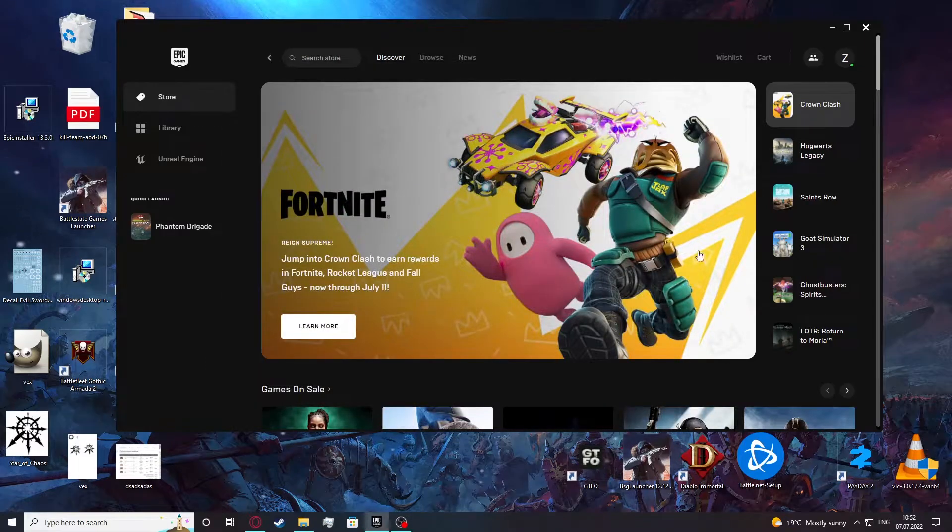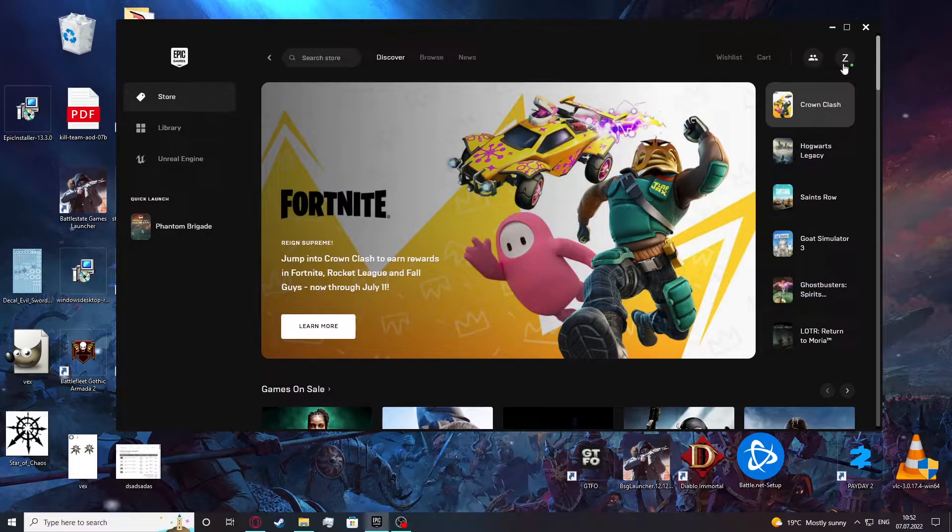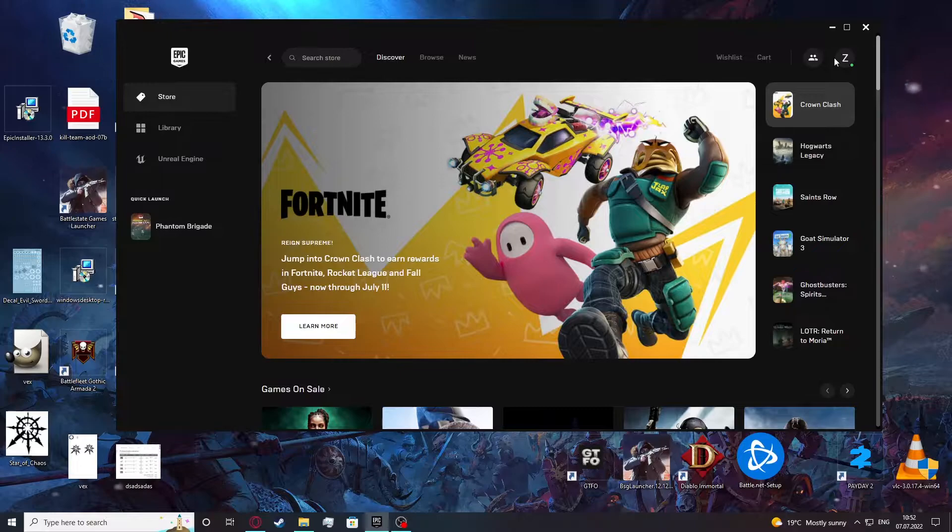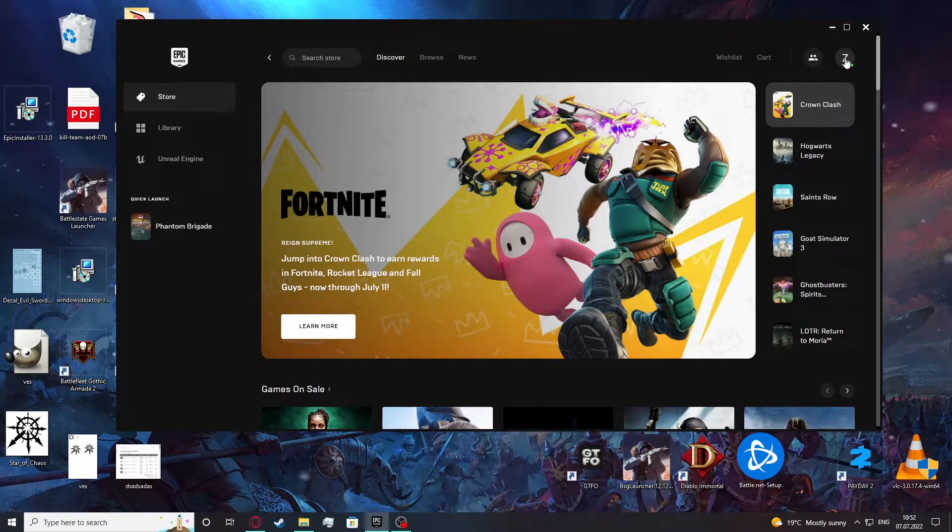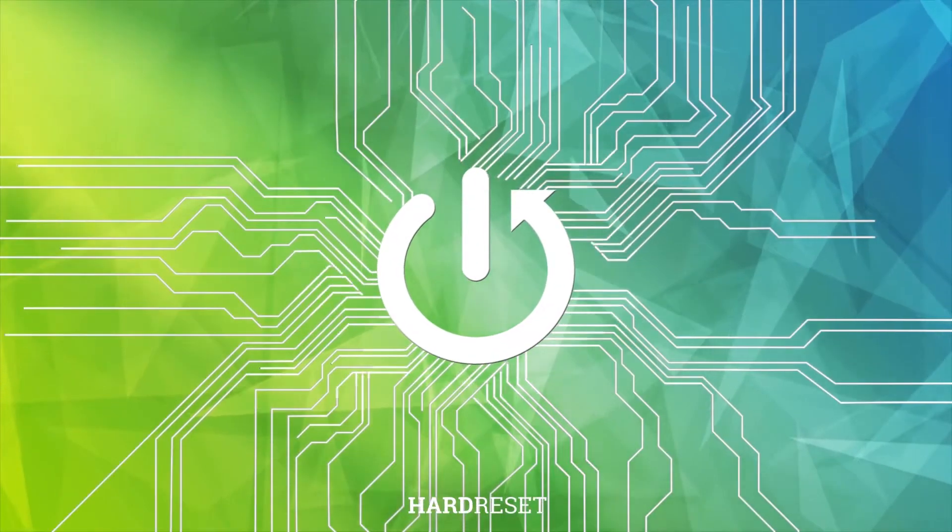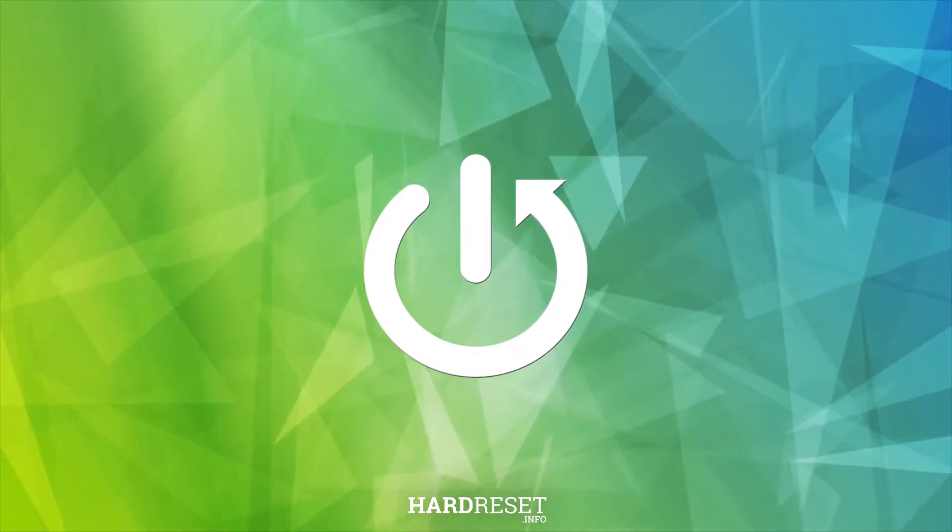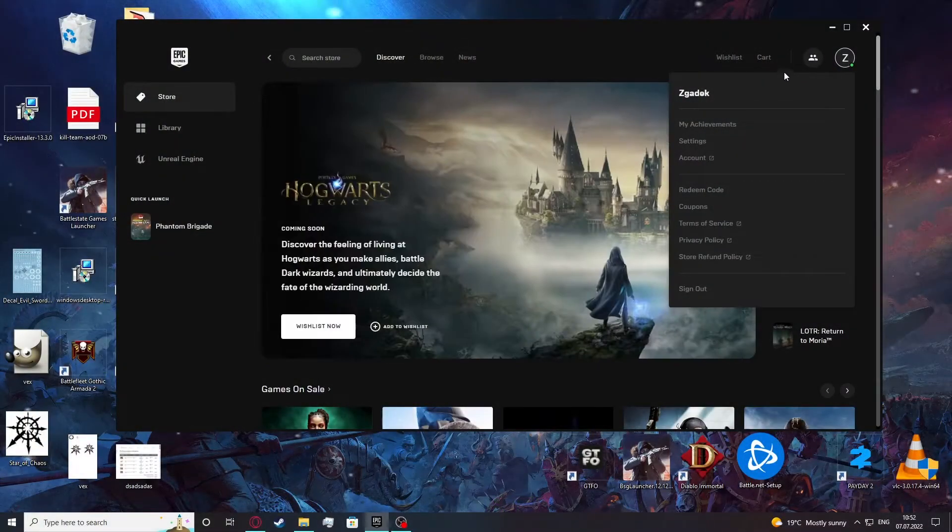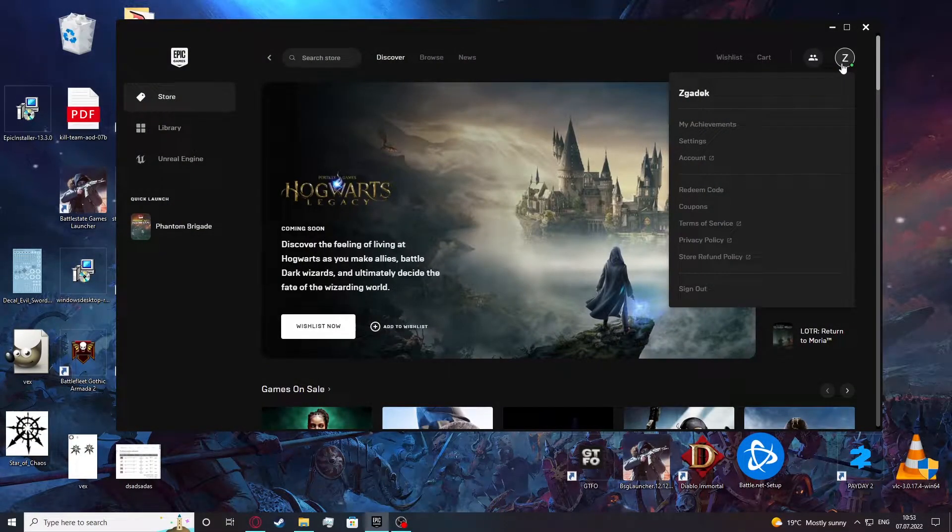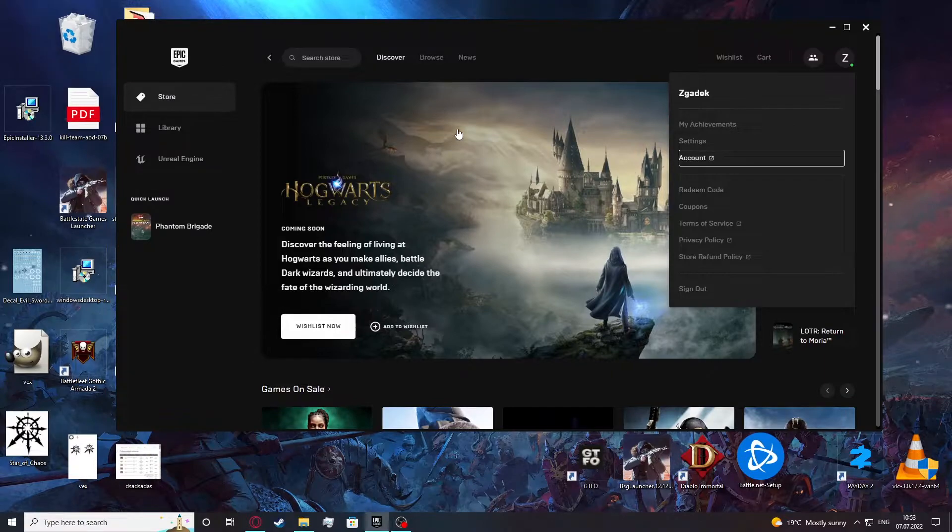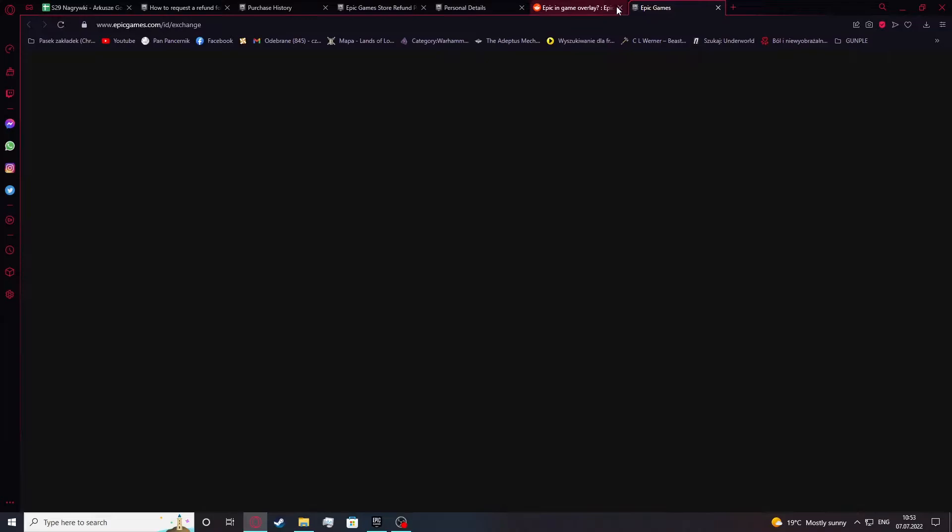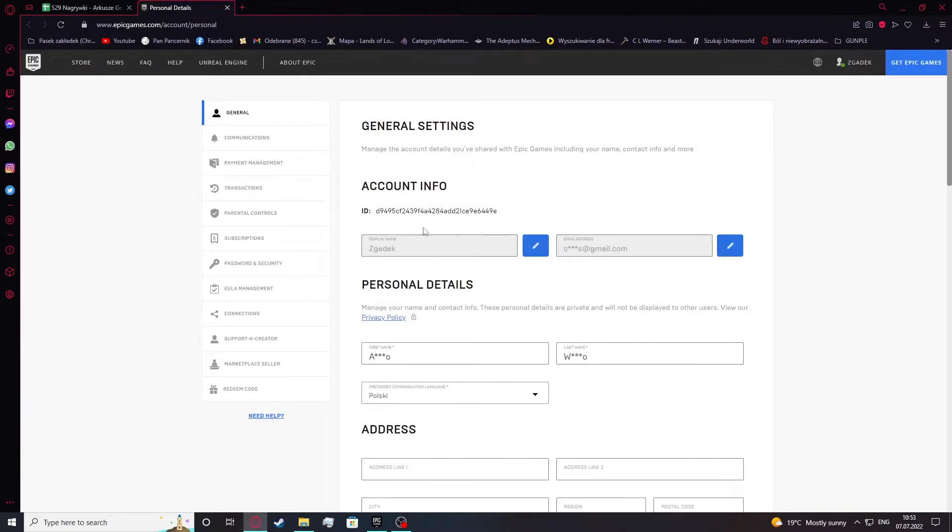Hello, in this video I want to show you how to set up your parental controls on Epic Games Launcher. In order to do this, let's click on our profile icon right here, move to the account. Your browser should pop up and right here we'll be able to set up our parental control.